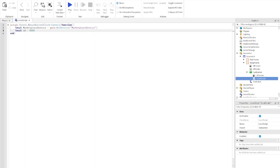Then write: `local id = ` — this is where we're going to put our game pass ID later on in the video. If you haven't already made a game pass, I'm going to show you how to make one and how to copy the ID into the script.